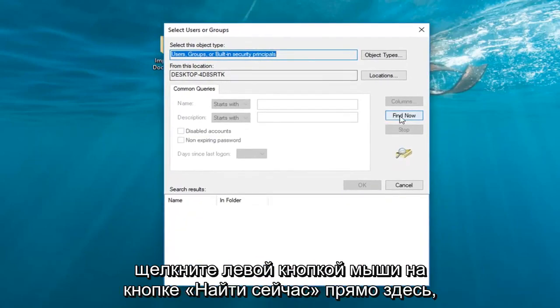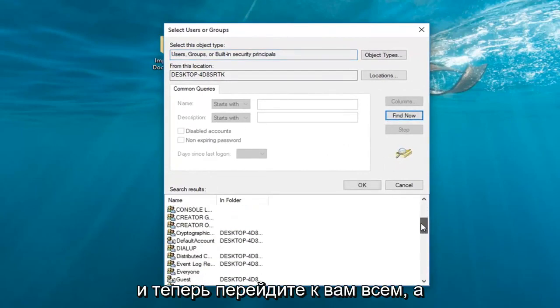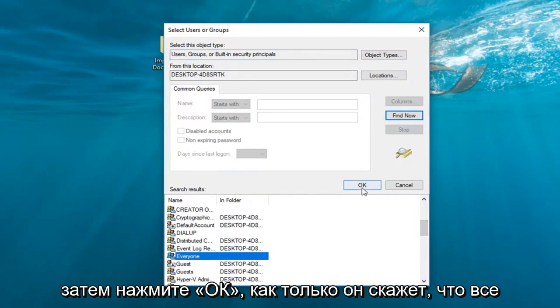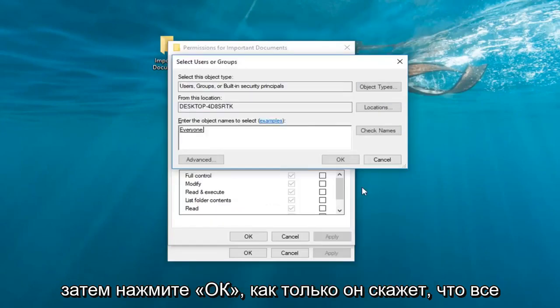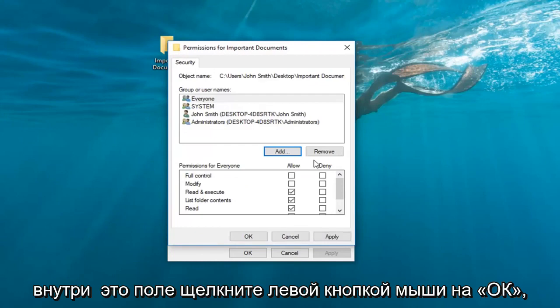Left-click on the Find Now button right here. Now go down to Everyone and then click on OK. Once it says Everyone inside this field, left-click on OK.